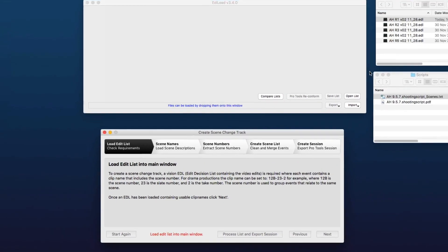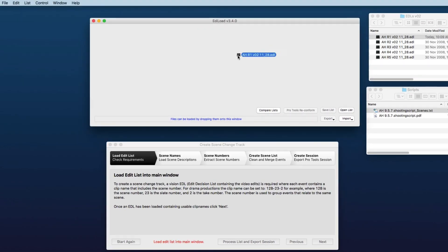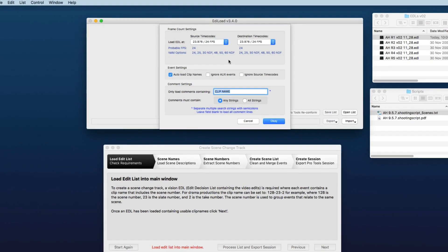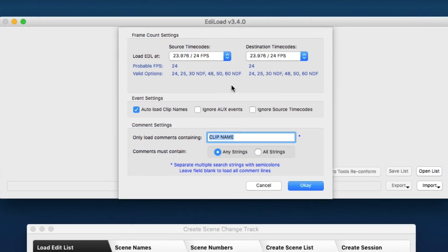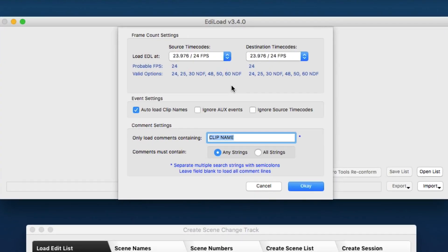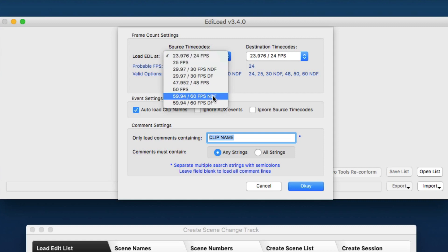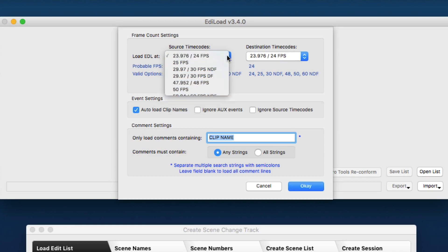So first we'll load up the Vision EDL for reel one. One thing I'll note here is if your project is, say, a documentary where the source footage is coming from a variety of frame rates, Ediload here will want you to select a frame rate that allows you to load all of those events. Now to create the scene change track, these frame rates need to be the same.